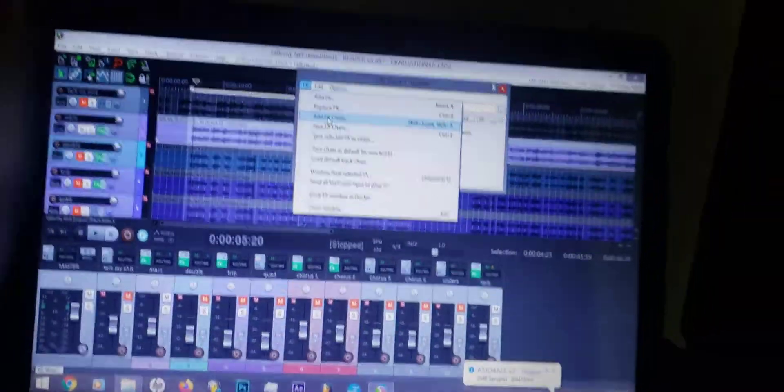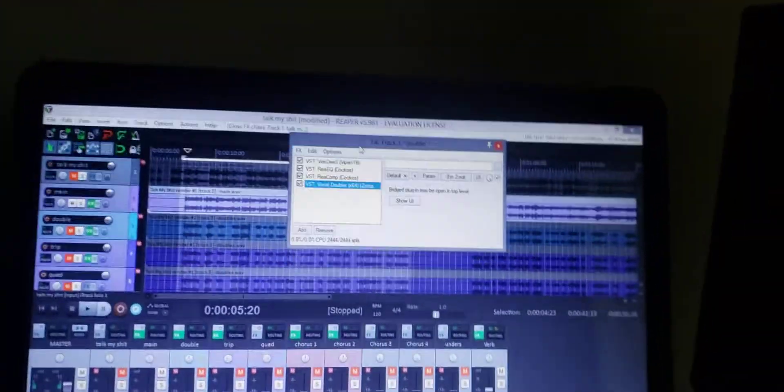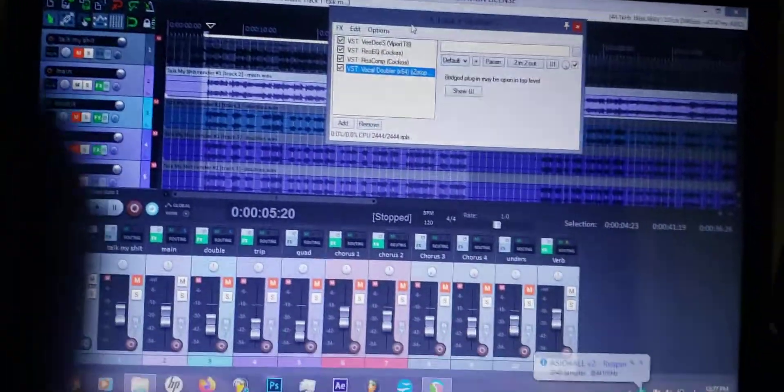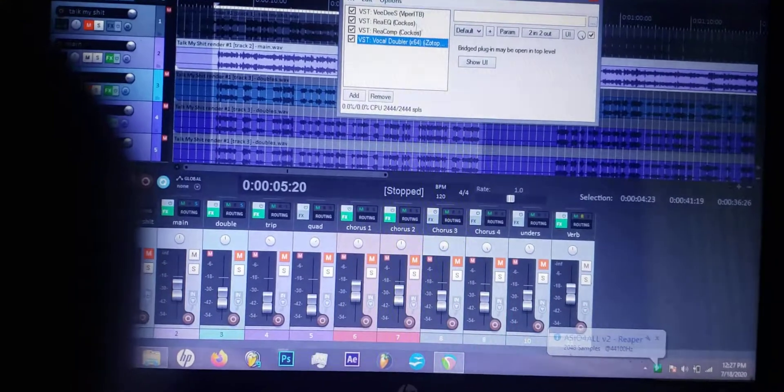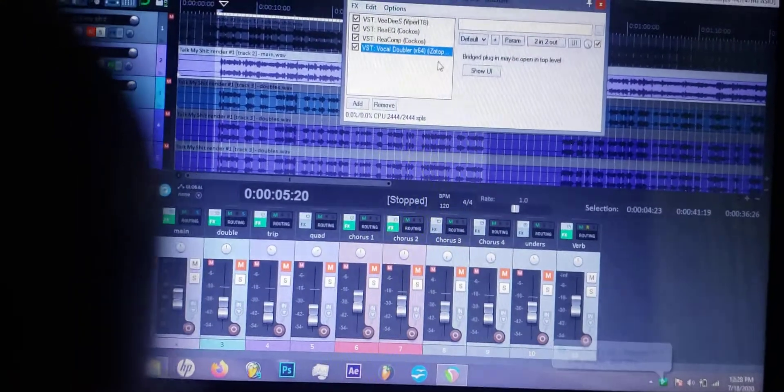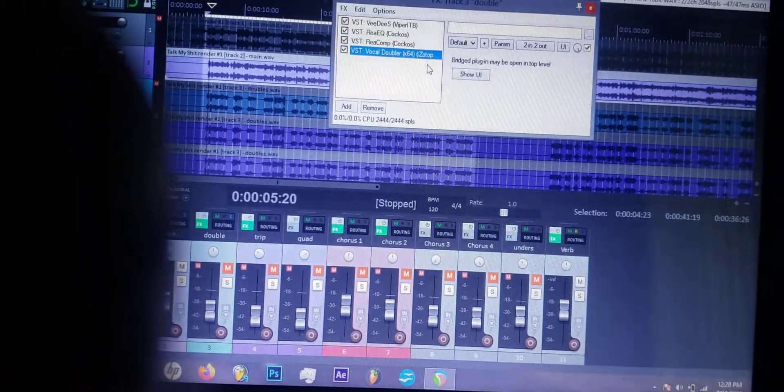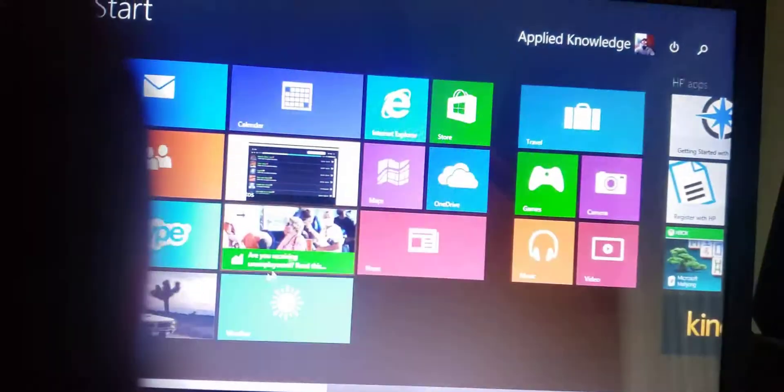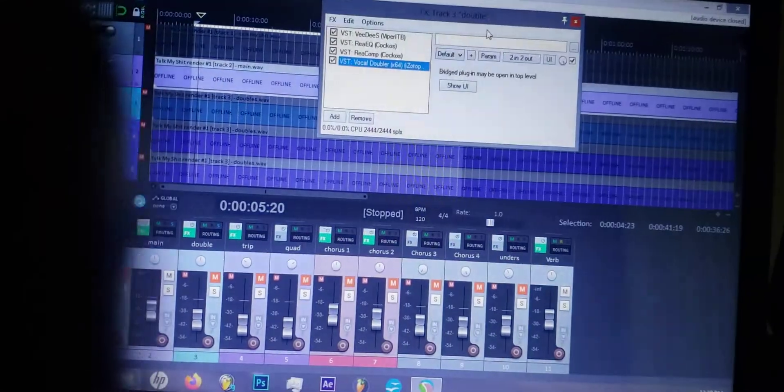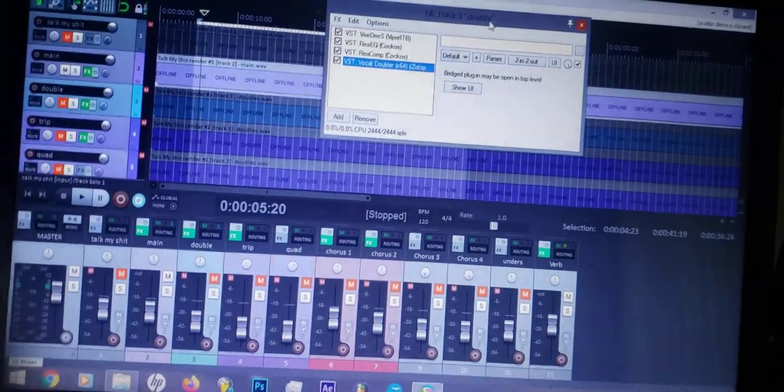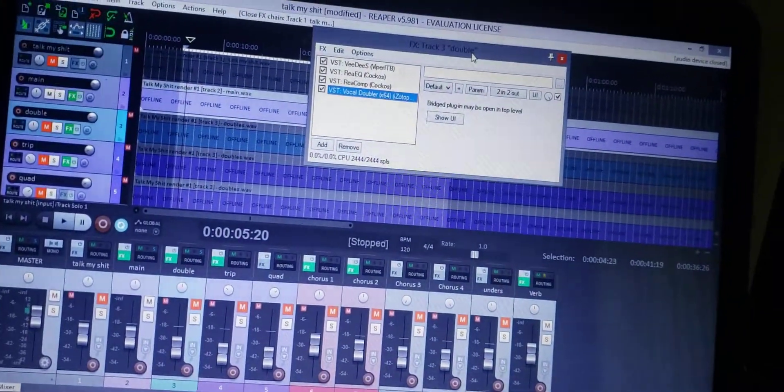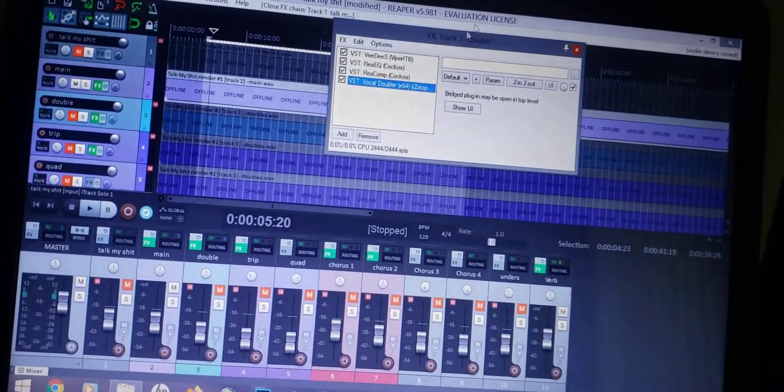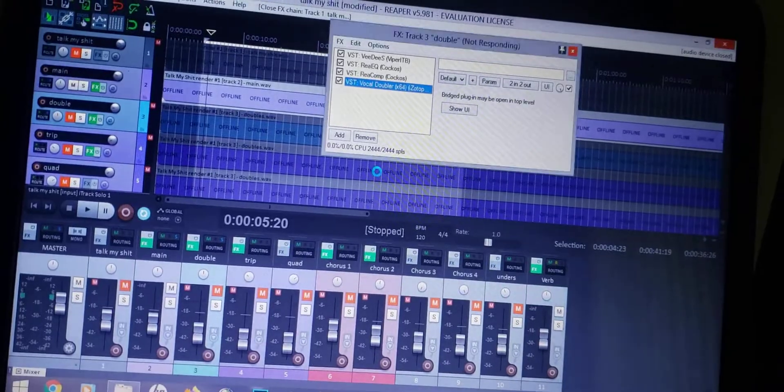What's up everybody, Supply Knowledge. I was making this video because I was having a problem locating the vocal doubler inside of Reaper 5, and I'm going to show you how to get that going.